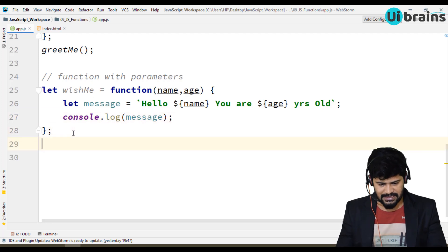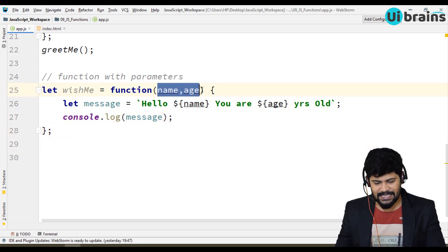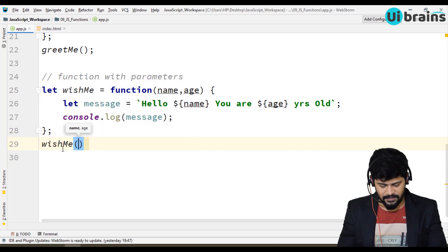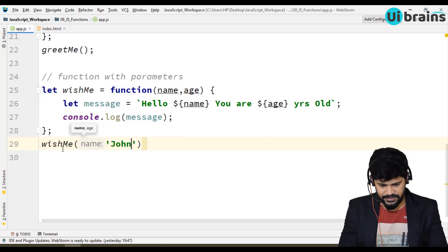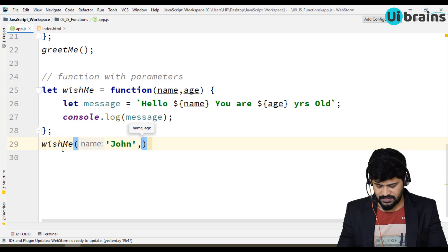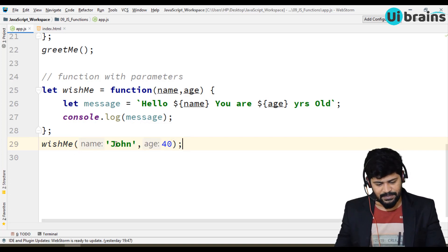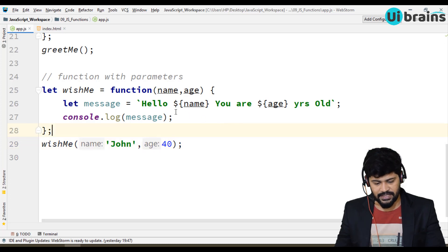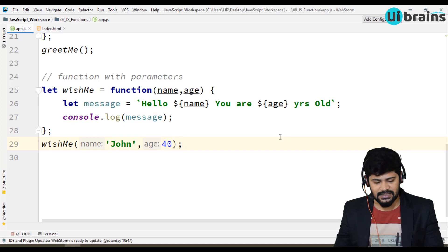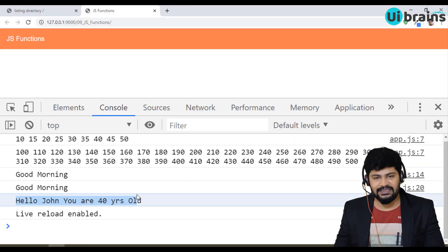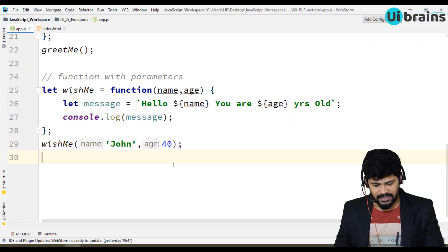Now how to call it — it is expecting two parameters, name and age. So I call wishMe('John', 40). Name is going to be John and age is going to be 40. You get the answer: 'Hello John, you are 40 years old.'